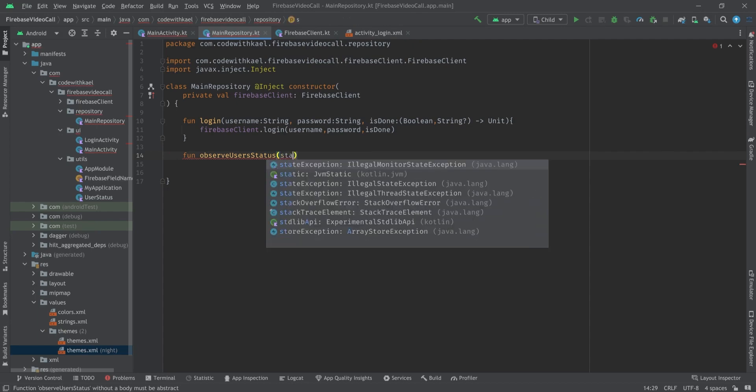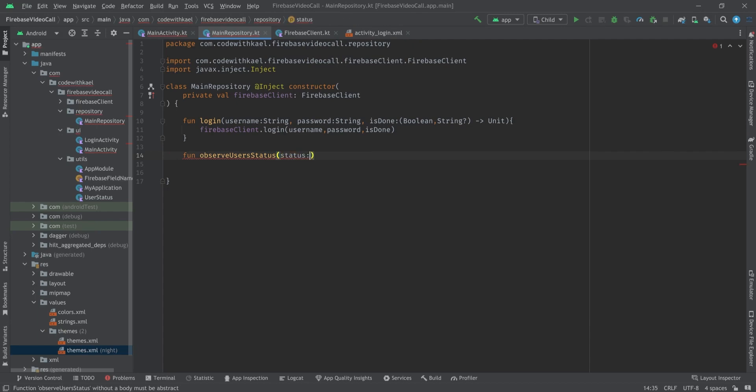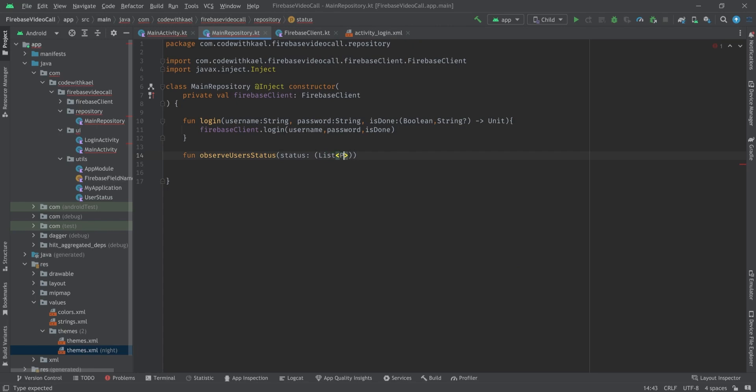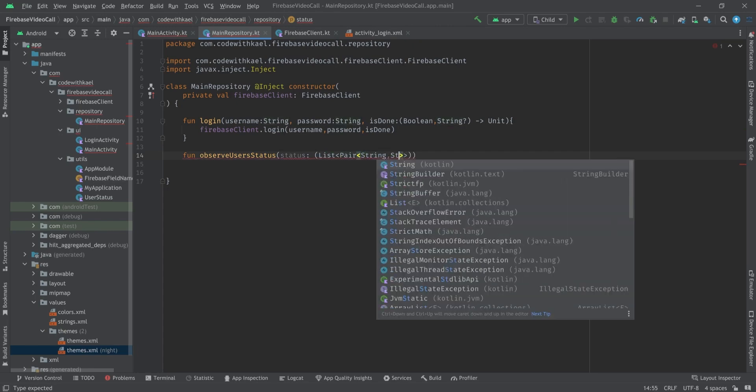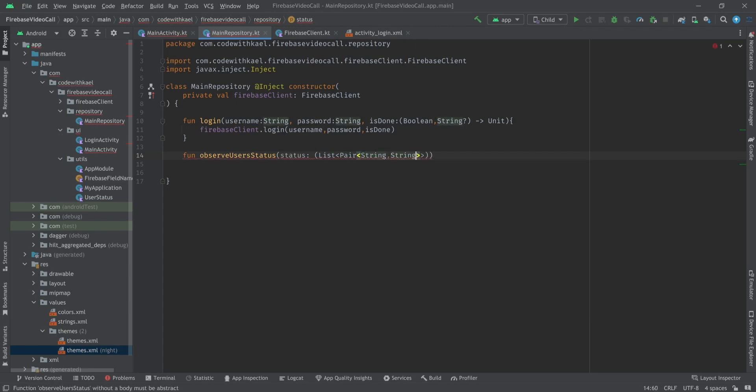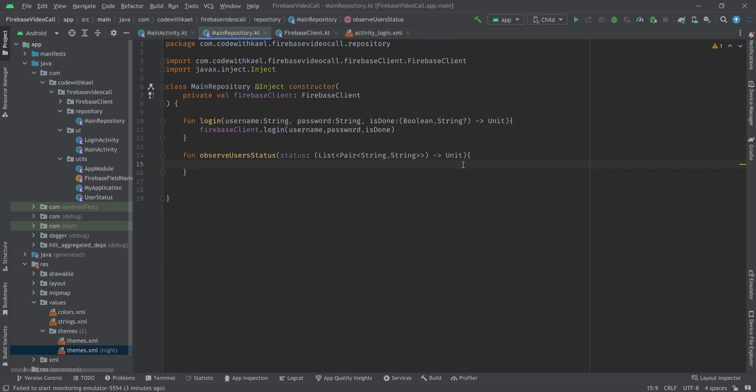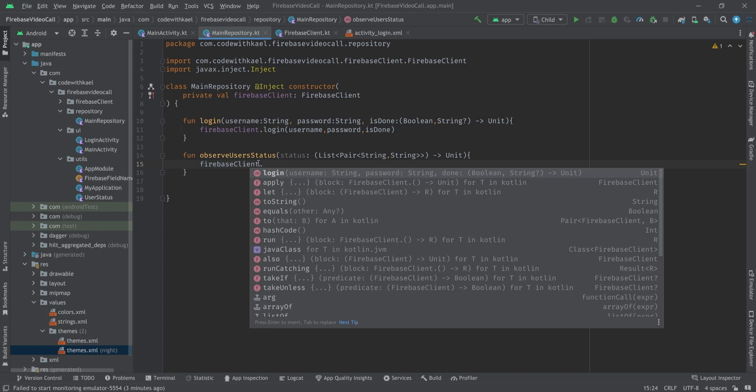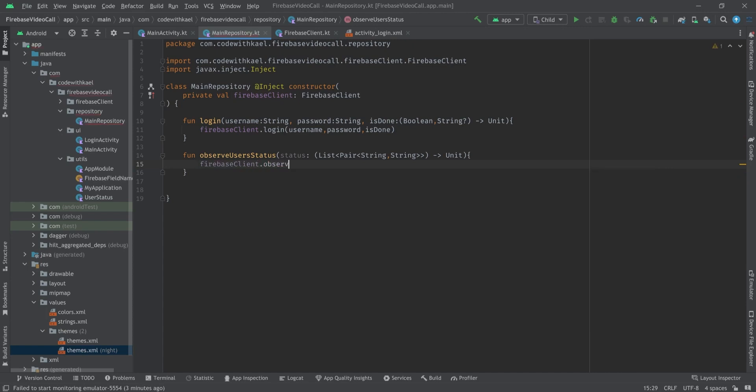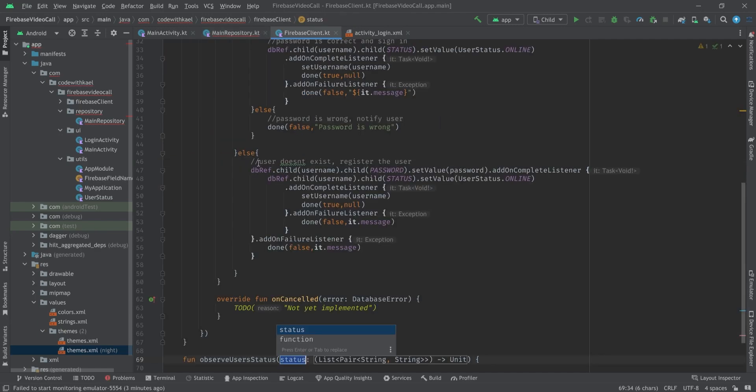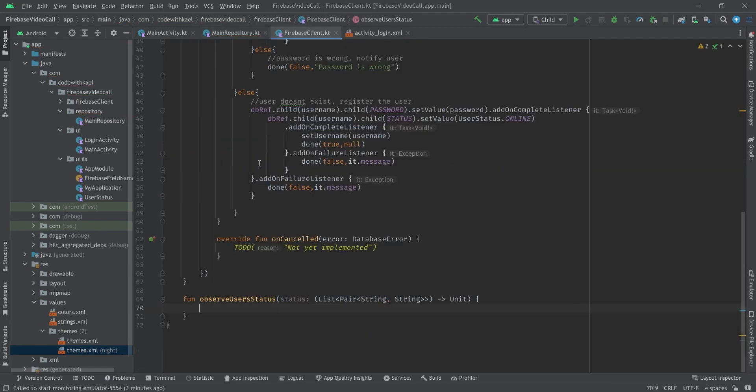Let's go to our MainRepository. Create function named observeUsersStatus and it will have a callback as input with name of status and the value is going to be list of pair of string to string since we want the username and the status. It will return a unit. I'm going to create the exact same function inside my FirebaseClient called observeUserStatus and pass status to it.